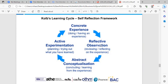There are four learning styles. The first is diverging, which combines concrete experience and reflective observation. People with a diverging style are able to look at things from different perspectives; they are sensitive and prefer to watch rather than do, tending to gather information and use imagination to solve problems. They are best at viewing concrete situations from several different viewpoints. Kolb called this style 'diverging' because these people perform better in situations that require idea generation — for example, brainstorming. They have broad cultural interests and like to gather information.